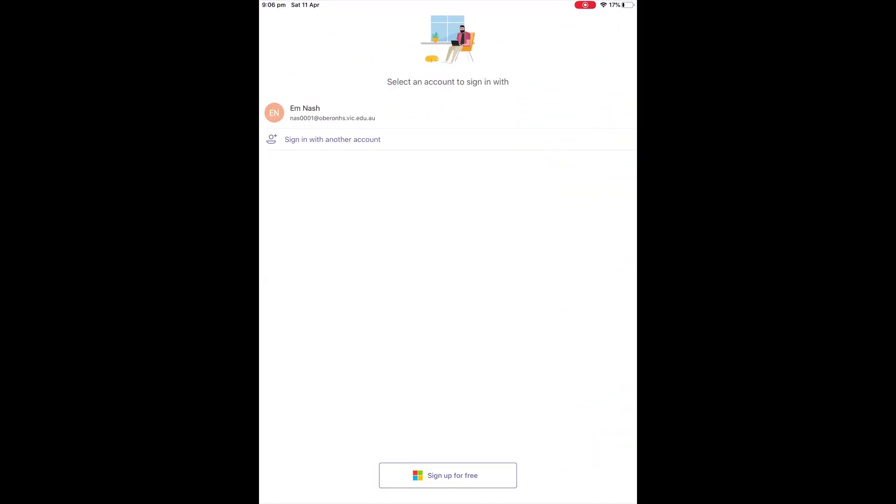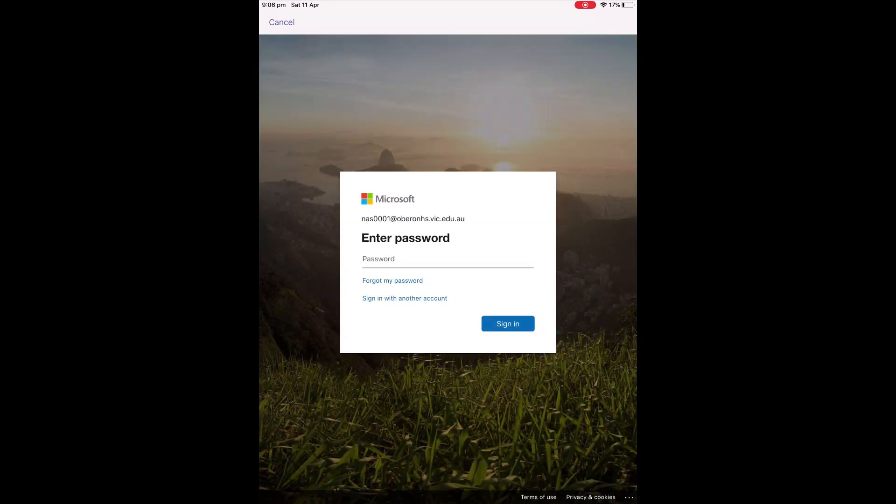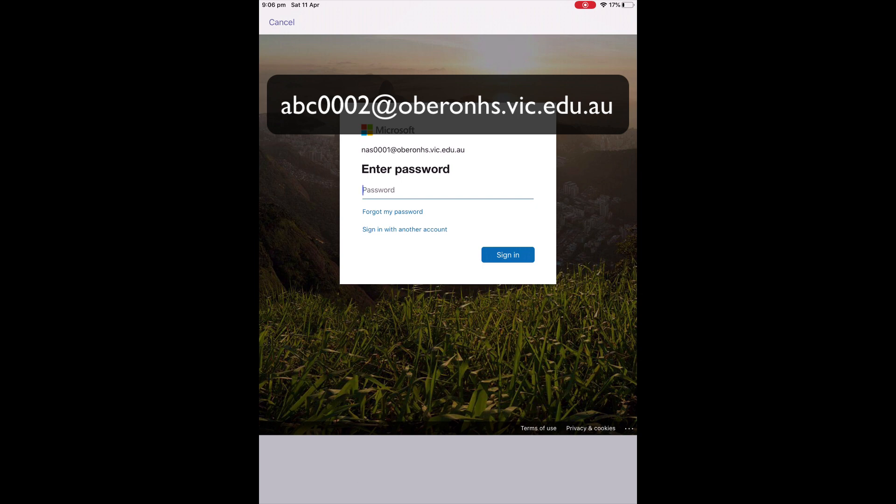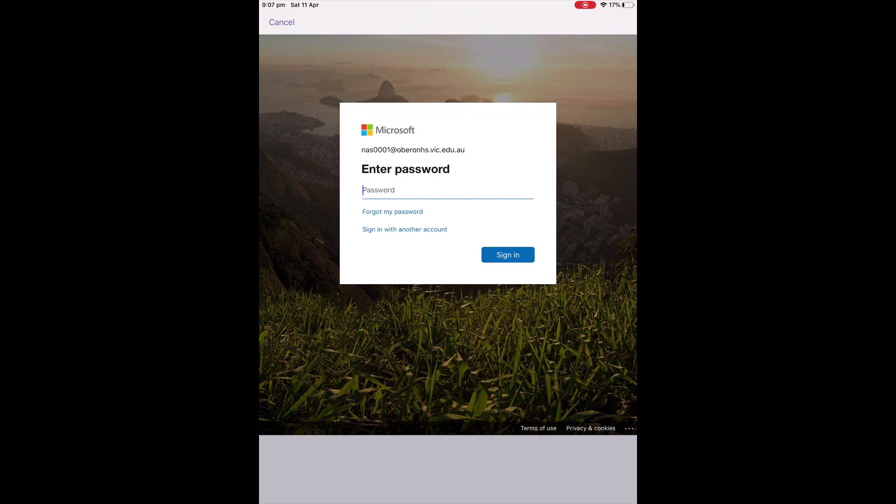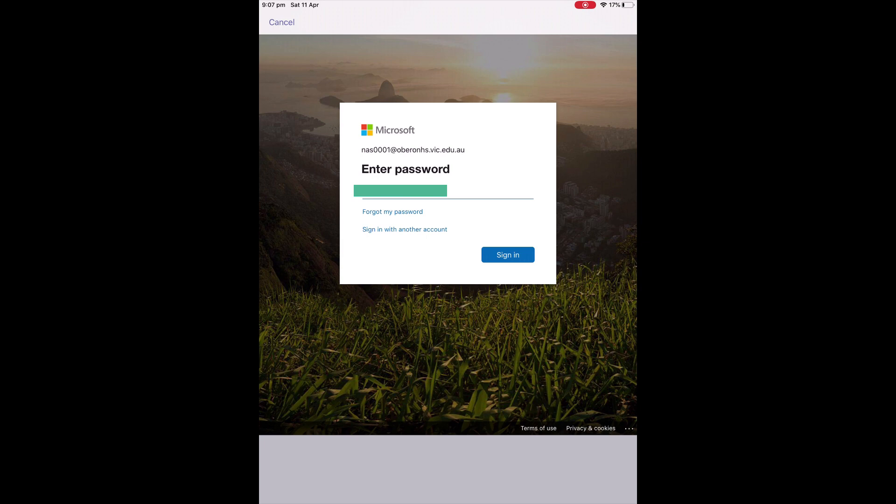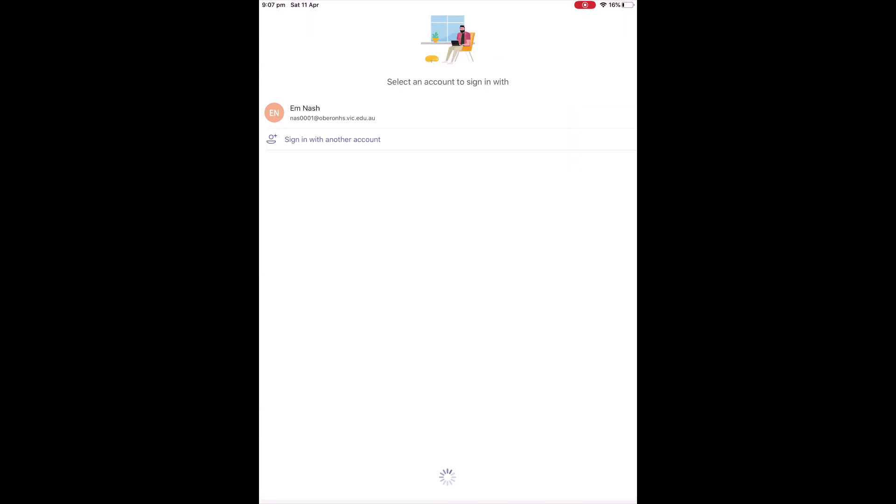When using Teams, you're going to need to log in using your Office 365 email address and password, which is basically the username and password that you use for most of the things at school. You'll be prompted to enter a username, which would be your school student code, followed by at Oberon, which you can see above you. Then you'll need to add in your school email password, so that you can access all the apps that are required. Make sure that all of these apps use the same username and password, because they'll all be talking to each other.